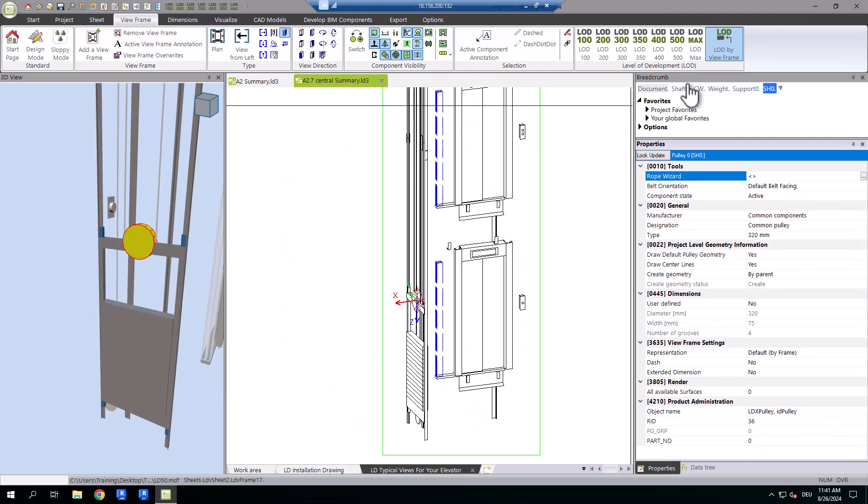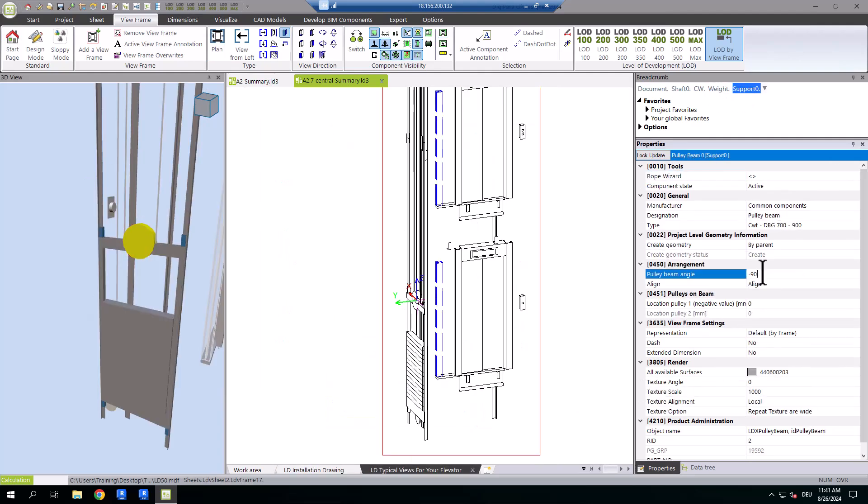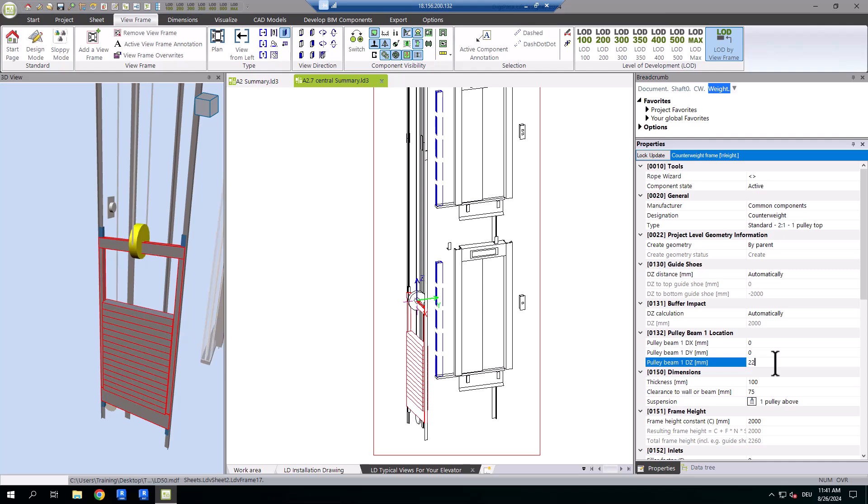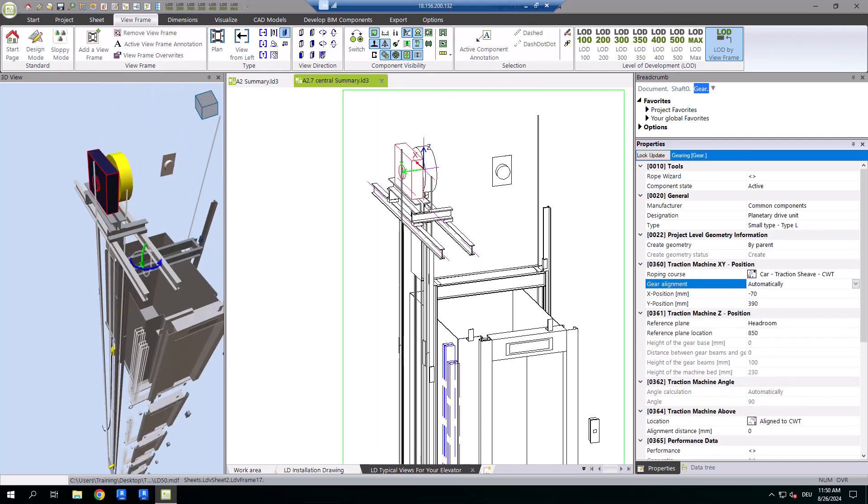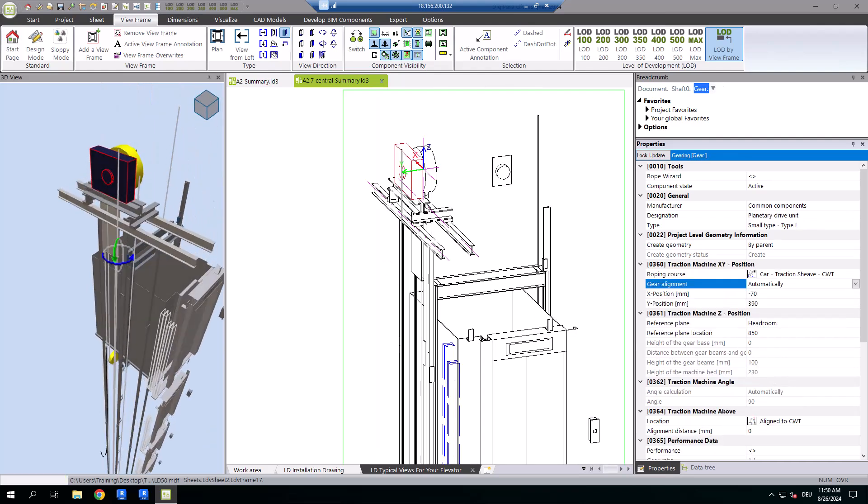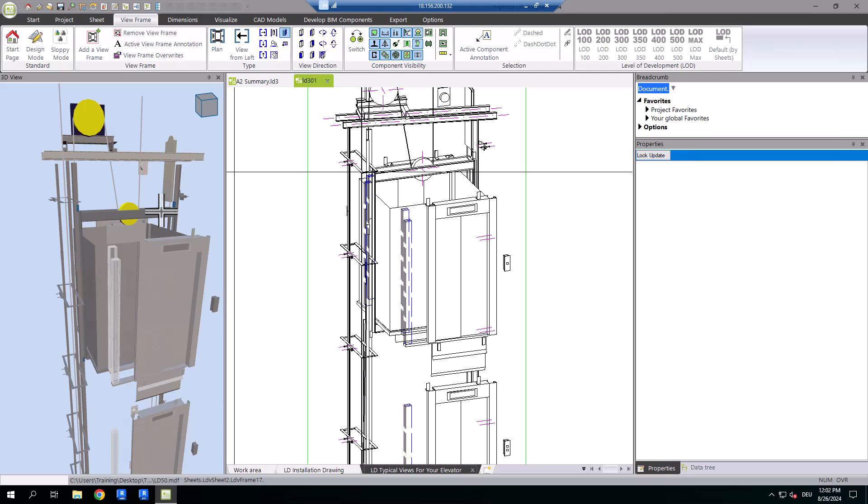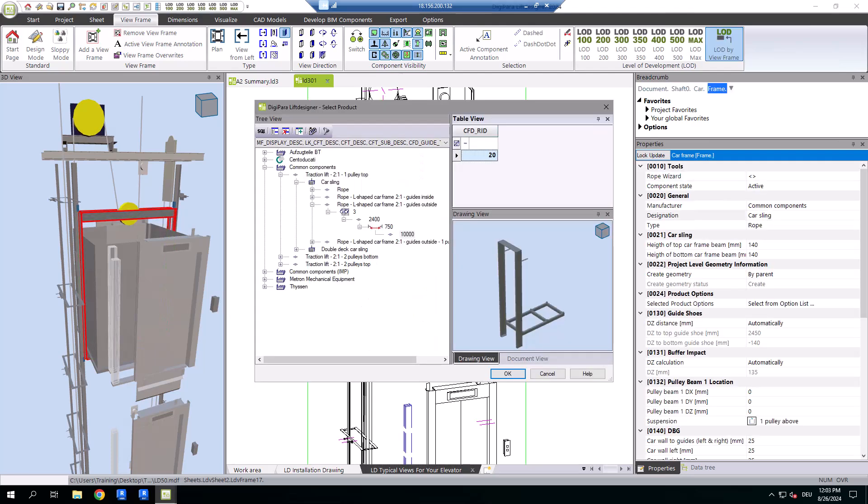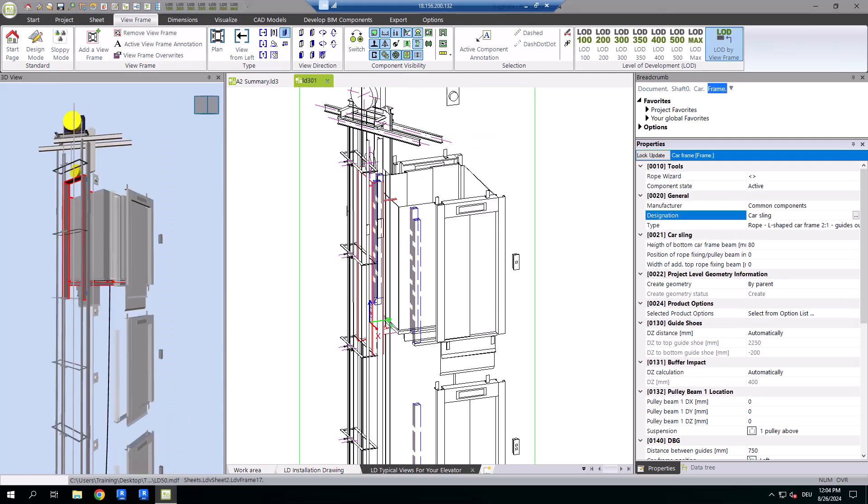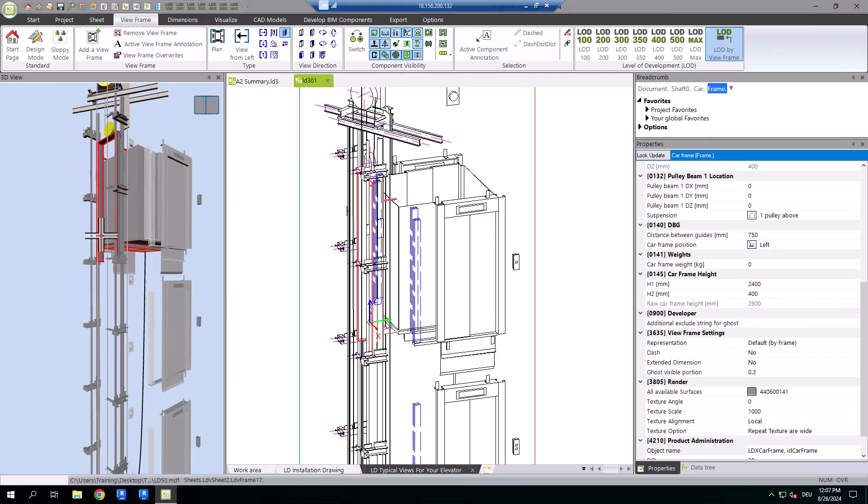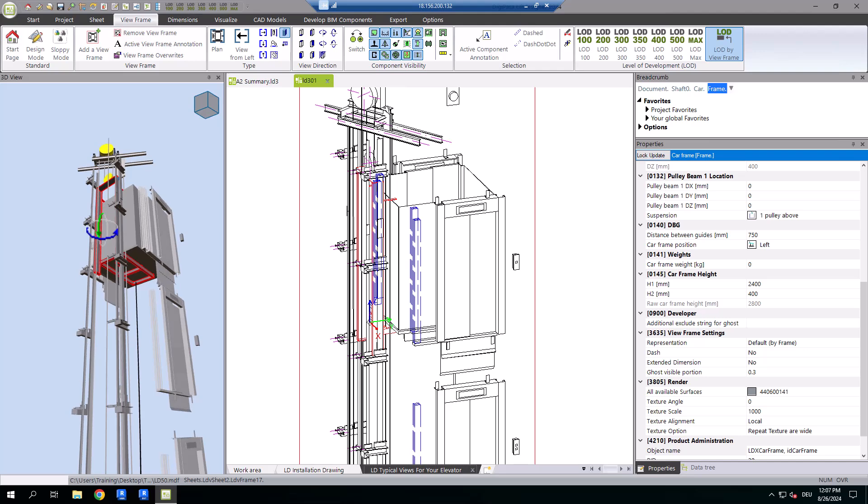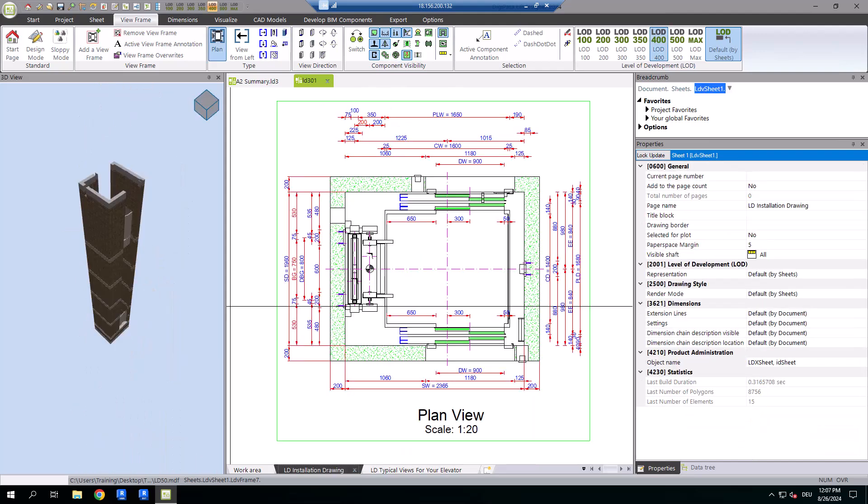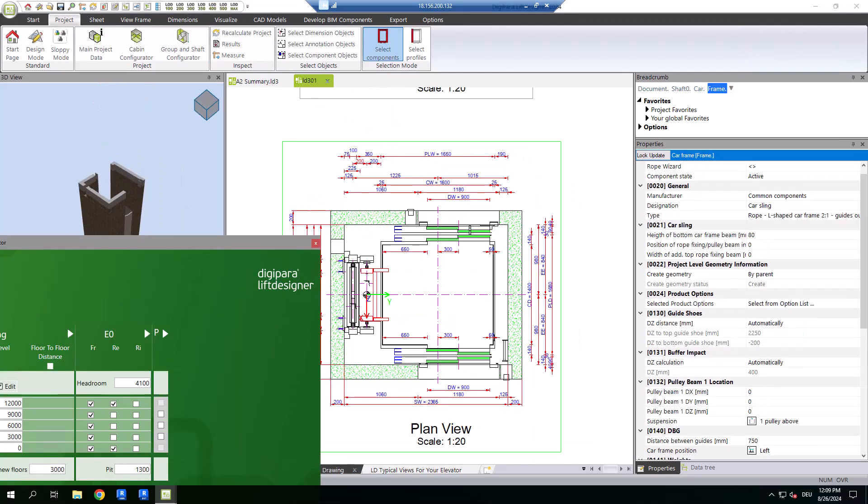Fine-tuning the pulley beam settings to adapt the rope arrangement to your needs and smoothly switching your car frame from central-guided to lateral-guided, which enables side entrances.